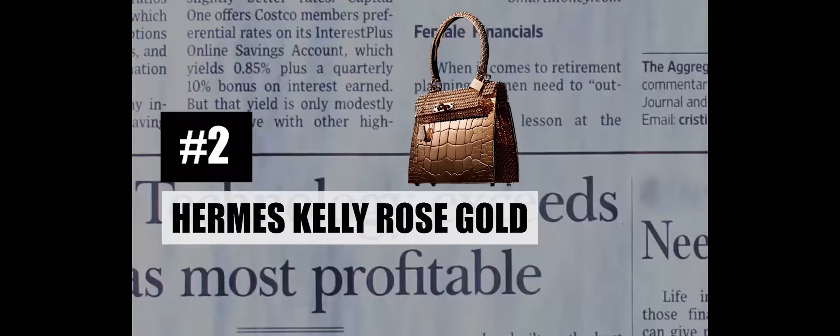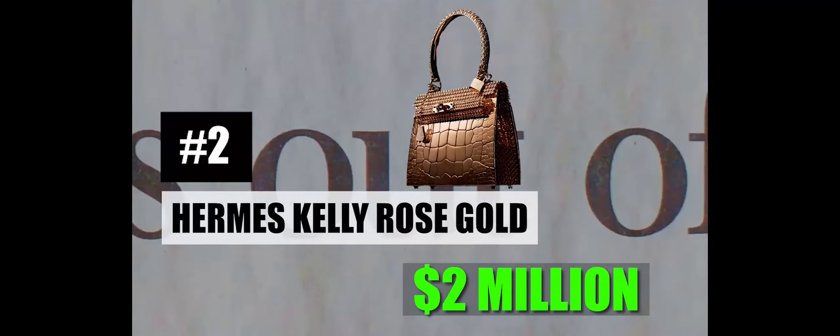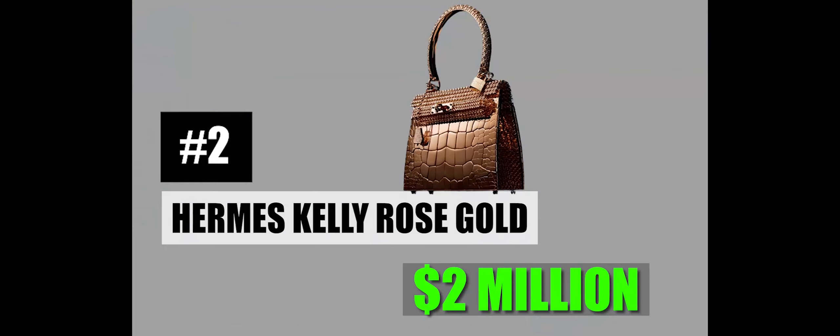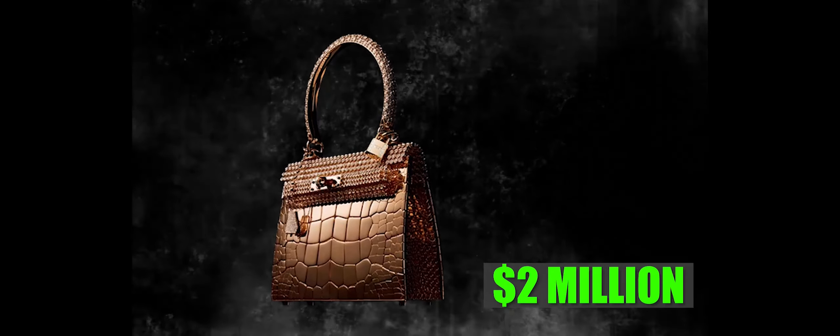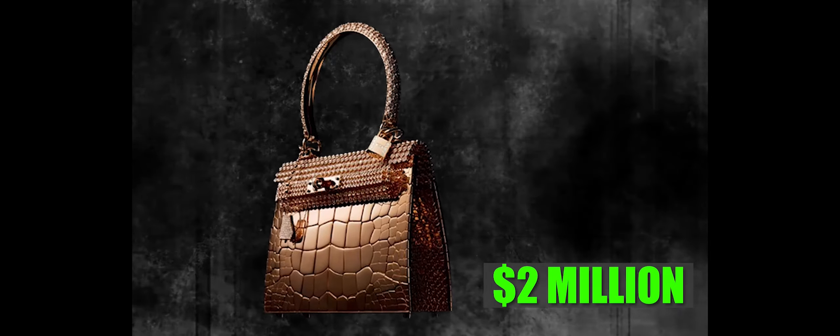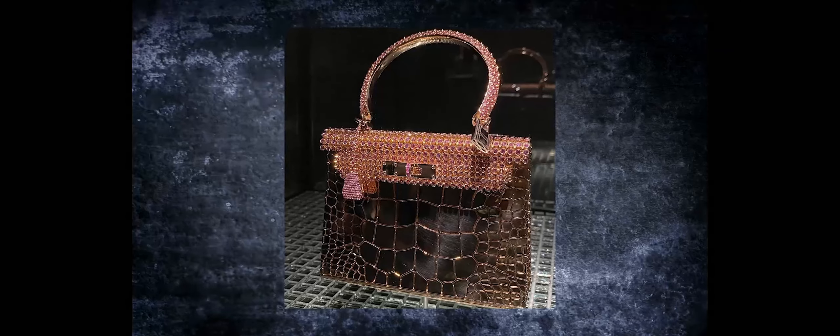Number 2: Hermes Kelly Rose Gold, $2 million. The Hermes Kelly Rose Gold is not just a handbag. It is a masterpiece that blurs the lines between fashion, art, and jewelry. This exceptionally luxurious creation eliminates the need for additional accessories, as it doubles as a dazzling piece of jewelry, specifically designed to adorn your arm at any upscale event. Crafted to mimic the texture of crocodile leather, this diminutive yet opulent bag is constructed entirely from solid rose gold, elevating it to the status of a rare and precious artifact.